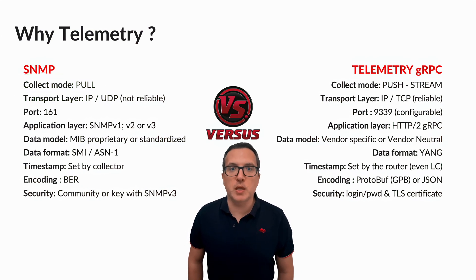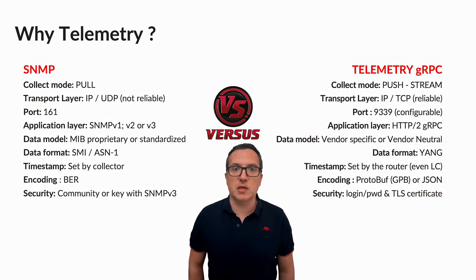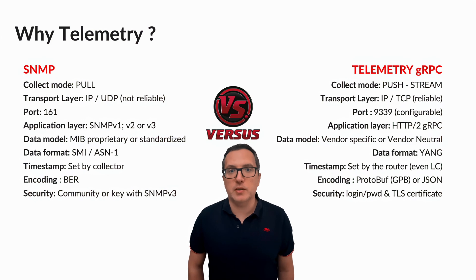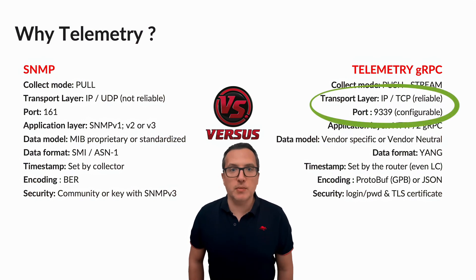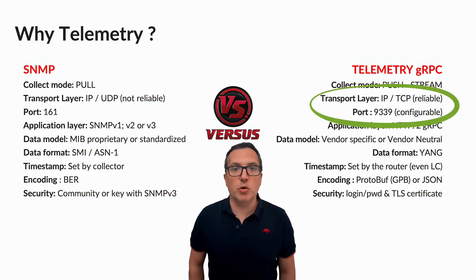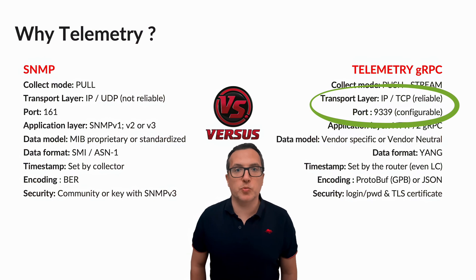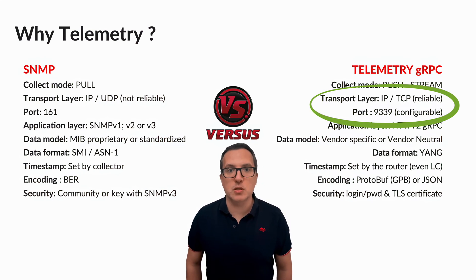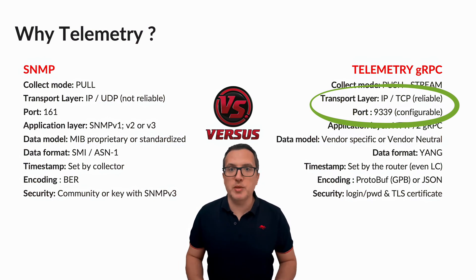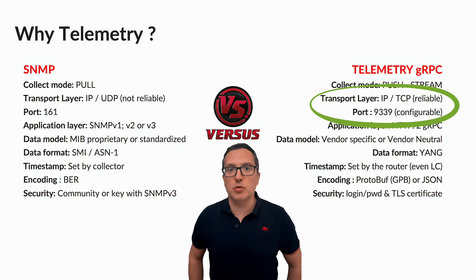Moreover, a streaming approach scales more, allowing you to collect data more aggressively. With streaming telemetry, you can rely on a reliable and secure transport protocol. Thanks to TCP retransmissions, no more missing data in your graph.